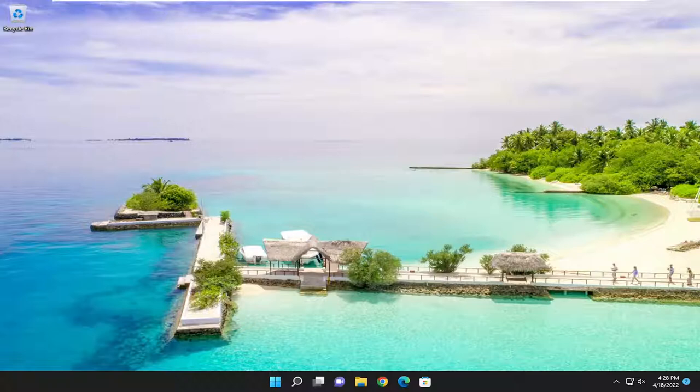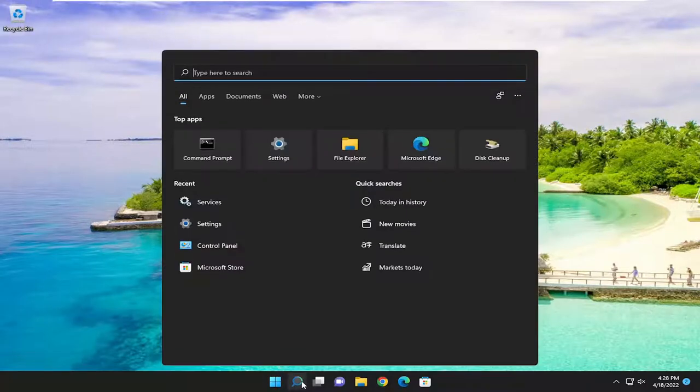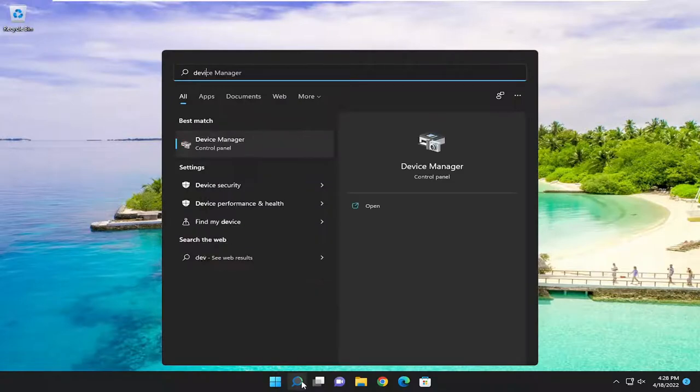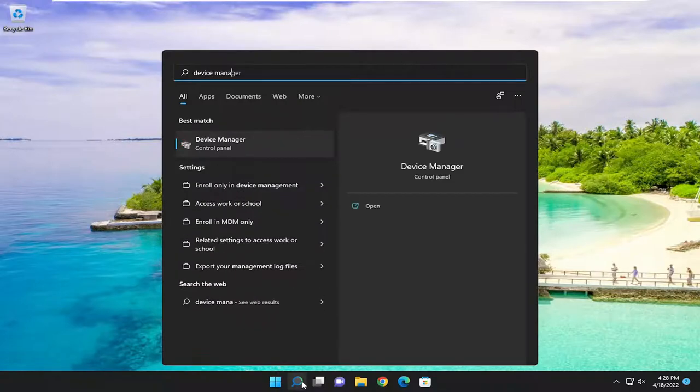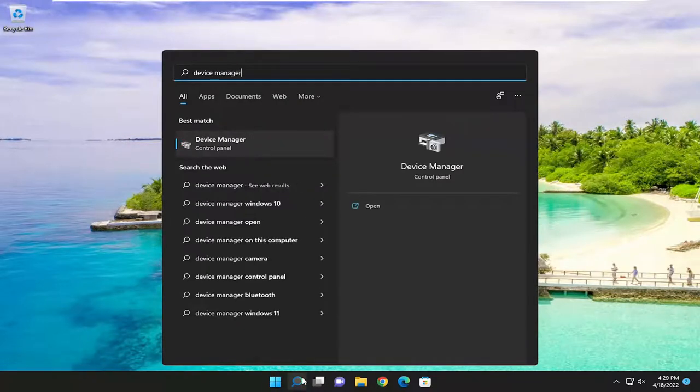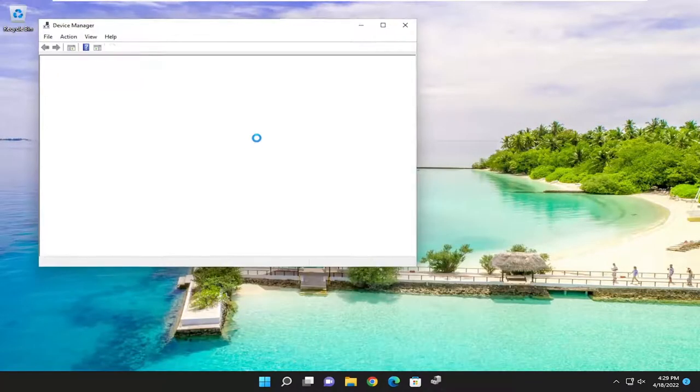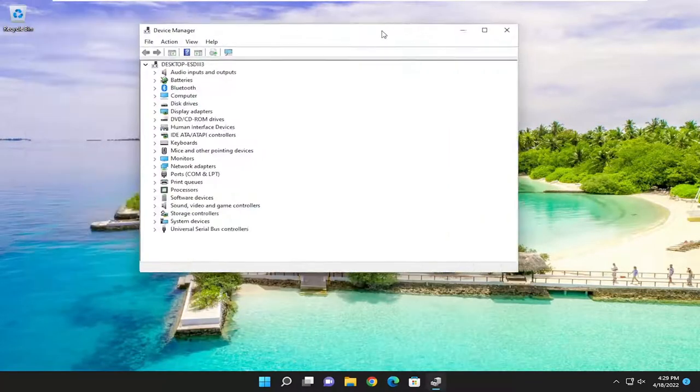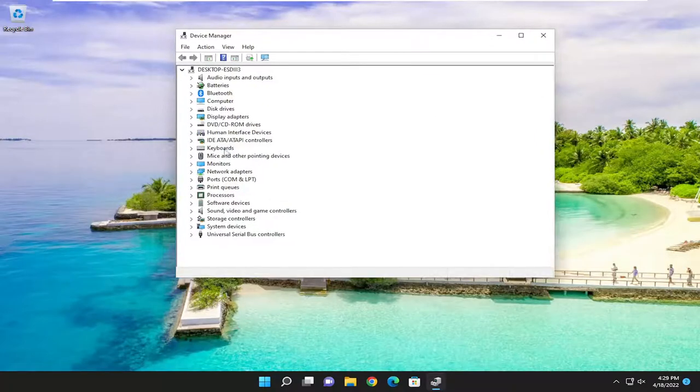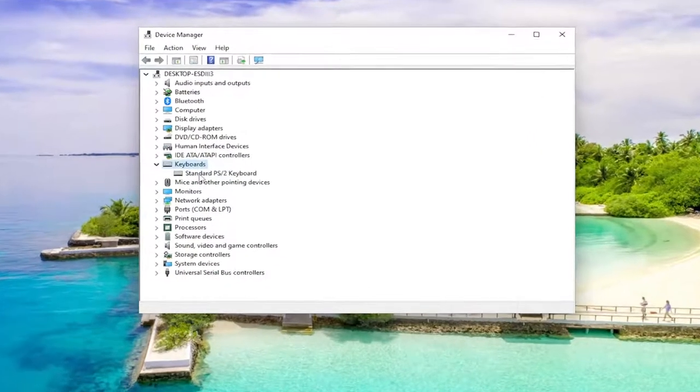And then one further thing we can check here, open up the search menu and type in device manager. Best result should come back with device manager. Go ahead and open that up and expand the keyboard section.